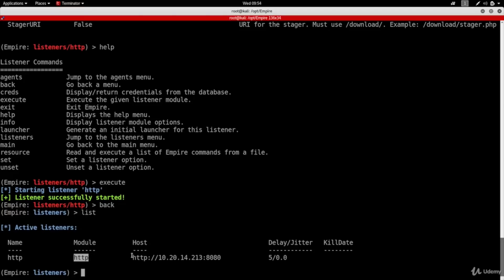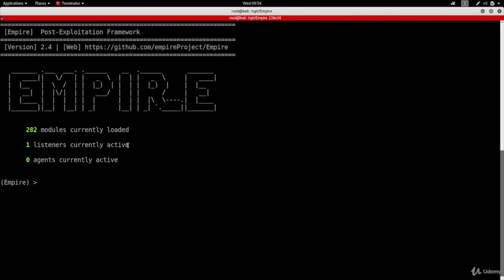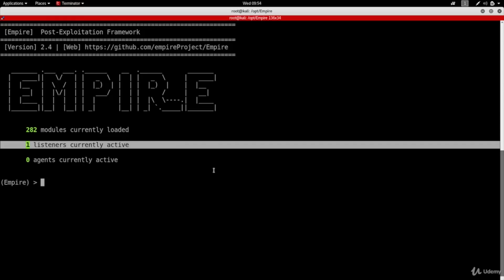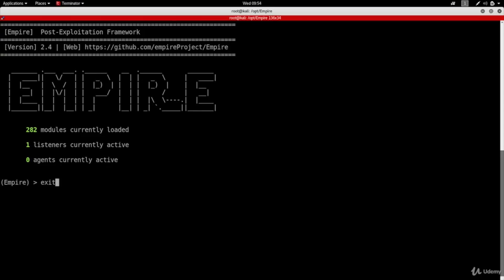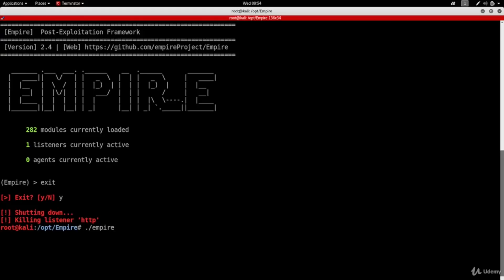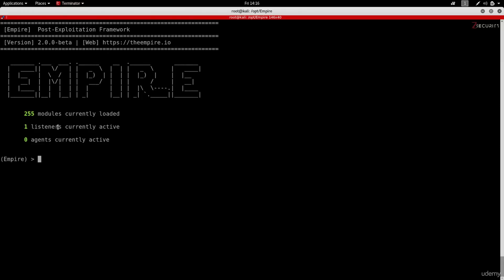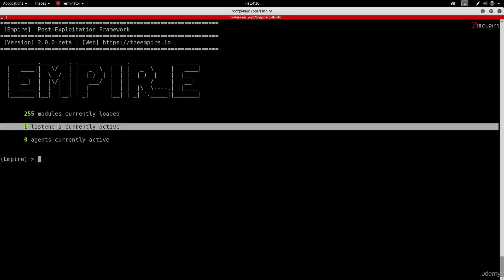The active listener is HTTP, using an HTTP module, so communication will be done over HTTP. My IP is set to 10.20.14.213 and it's using port 8080. Going back to the main menu you can see I have one active listener. This listener will always be active every time I run Empire — if I exit and run it again it will already have the one active HTTP listener waiting for incoming connections on port 8080. Now we haven't created a backdoor yet; to do that we're going to use a command called 'use stager'.